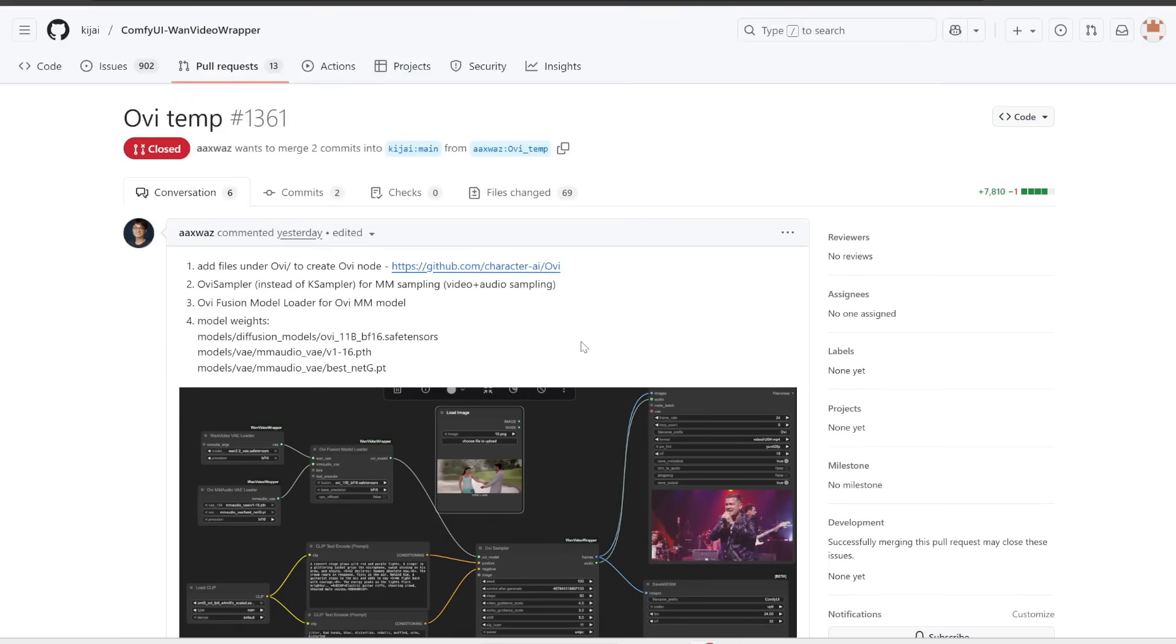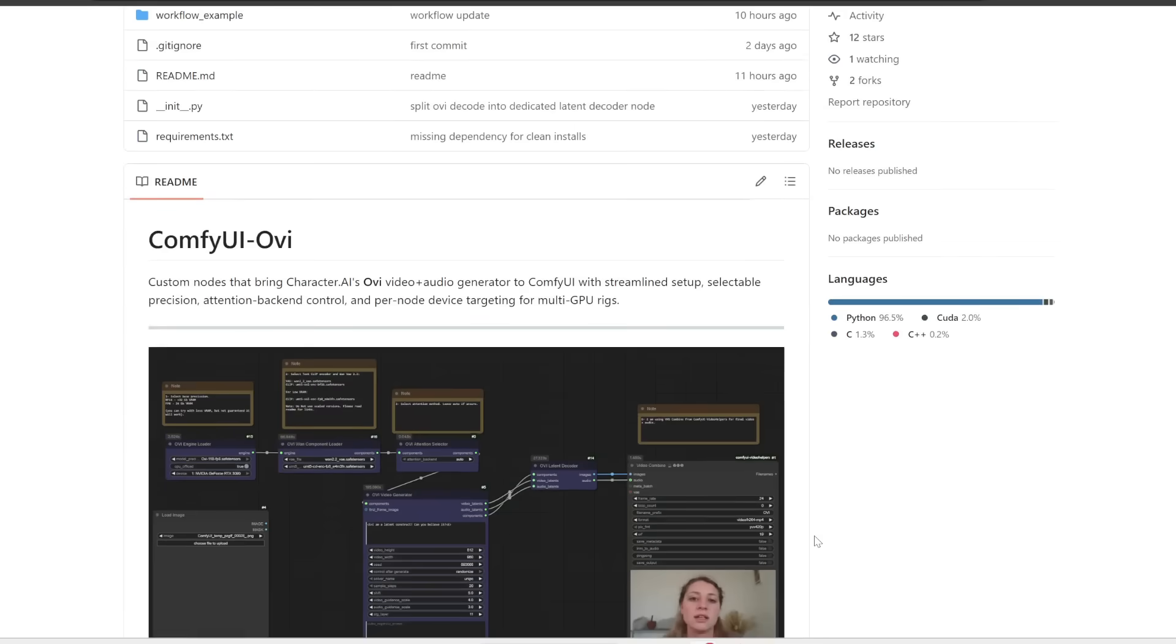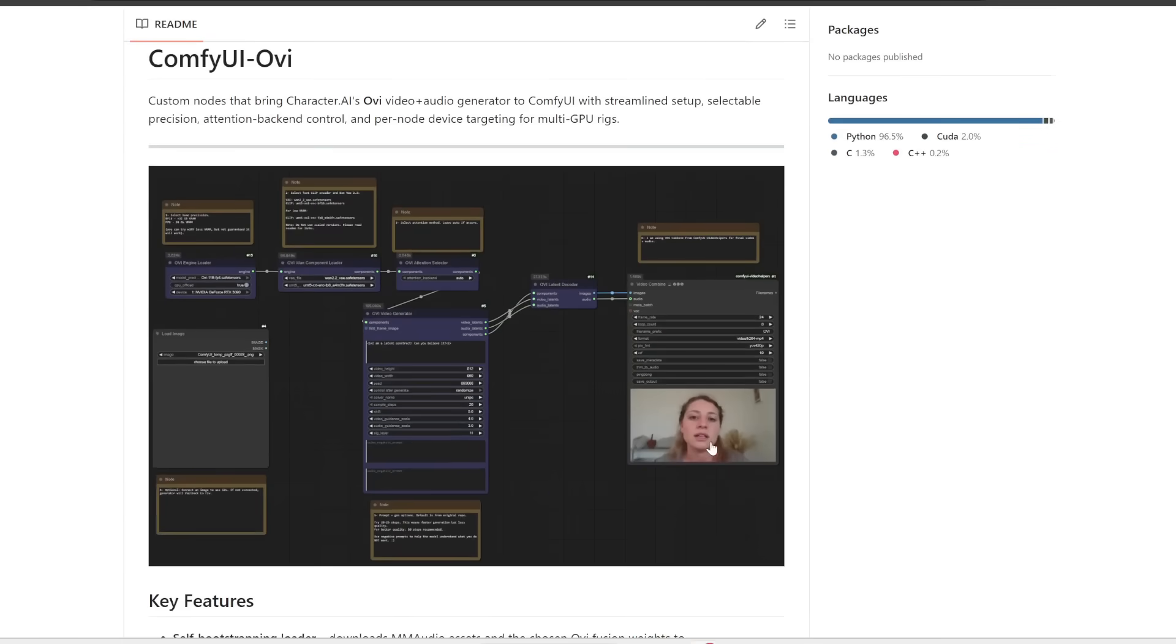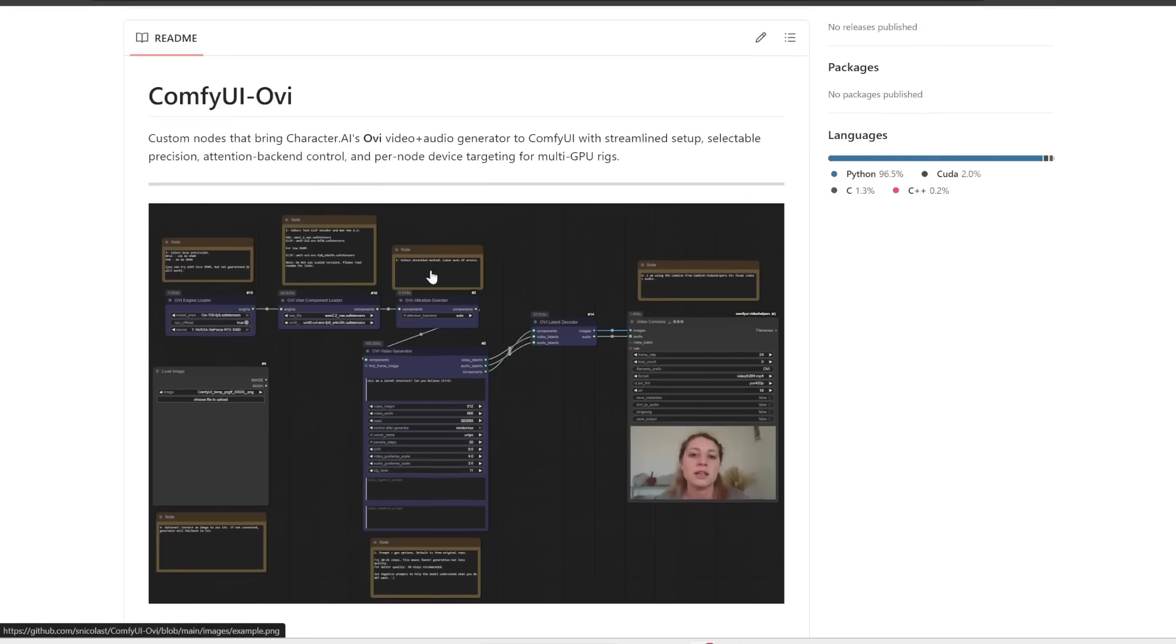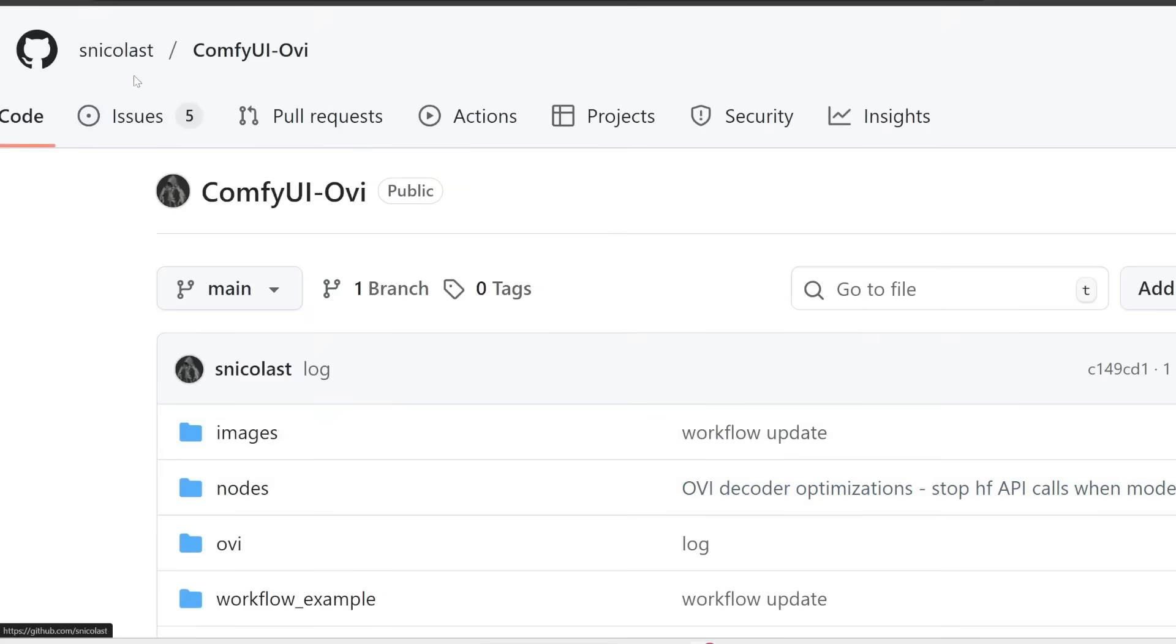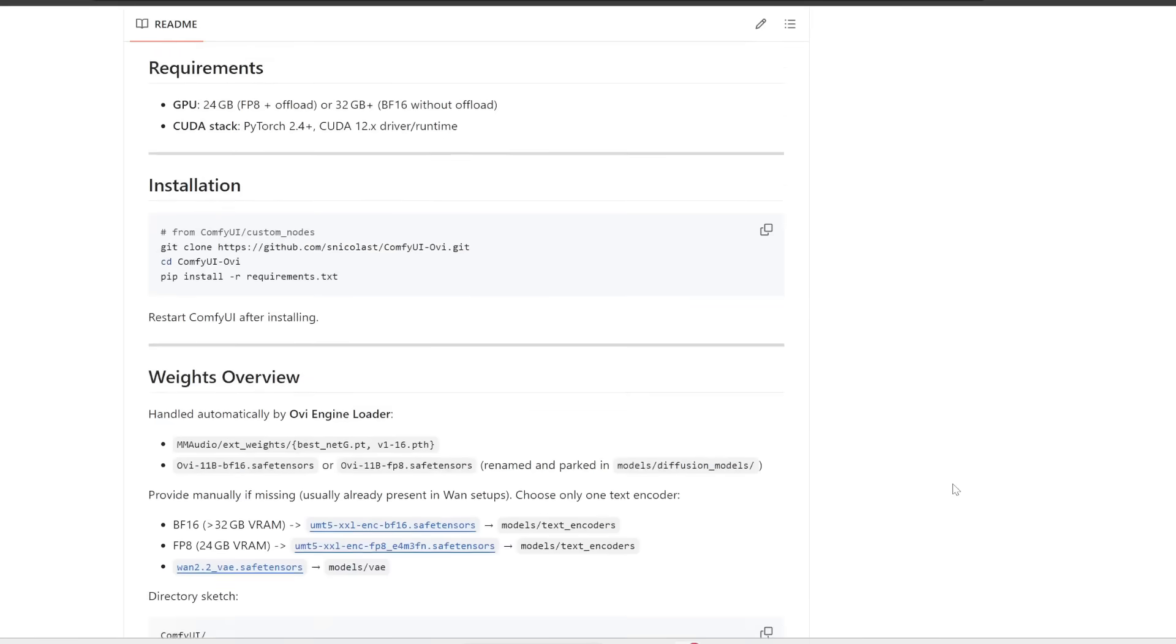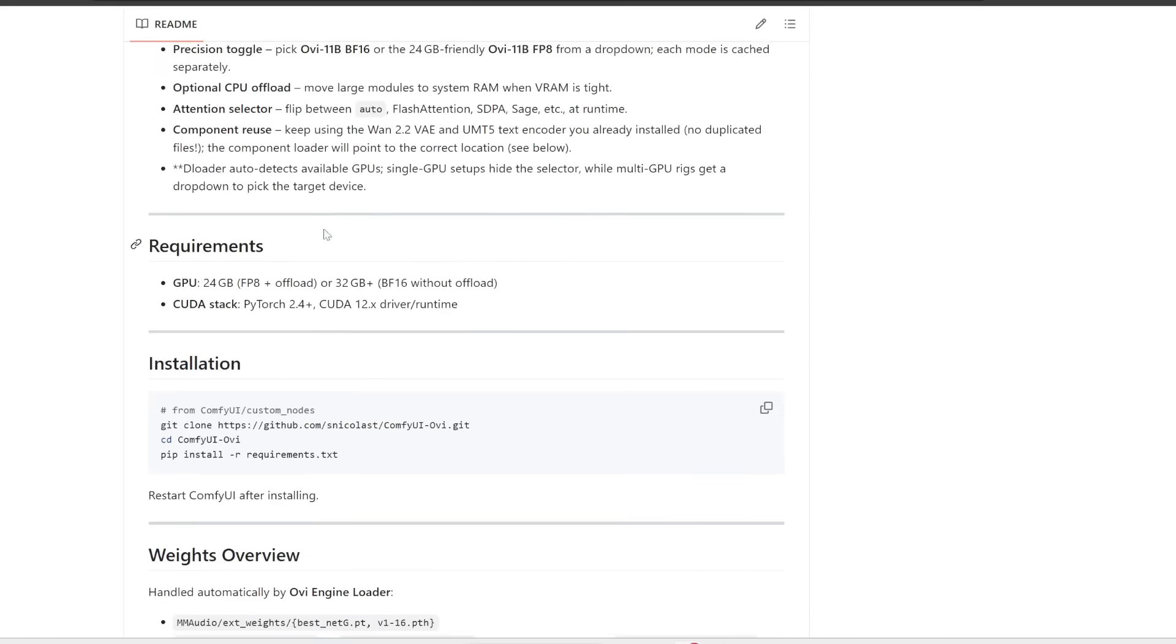Plus Comfy UI is optimized for performance and it'll automatically offload your memory usage from your VRAM to RAM. So you can kind of get away with running this even if you have lower VRAM. If you haven't heard of Comfy UI, this is like the most popular interface for running open source AI image, video and audio generators offline.